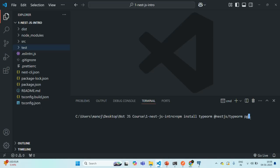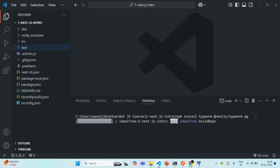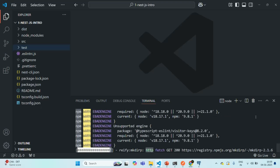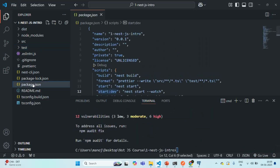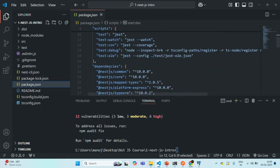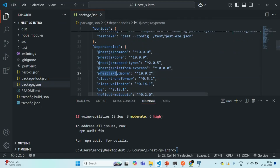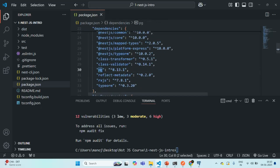This is a PostgreSQL database driver. Let's press Enter and wait for the installation to complete. The installation is complete. If we go to the package.json file and scroll down to the dependencies object, we can see that @nestjs/typeorm has been installed at version 10.0.2, the PG driver at version 8.13.1, and TypeORM at version 0.3.20. We have installed the packages needed to connect our NestJS application to the PostgreSQL database.